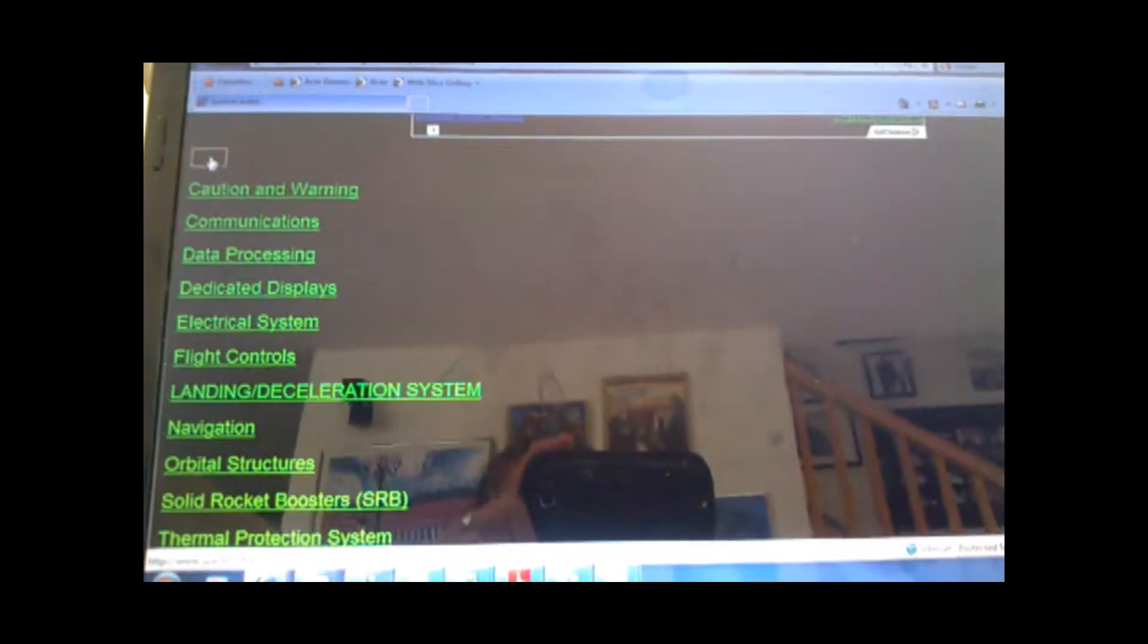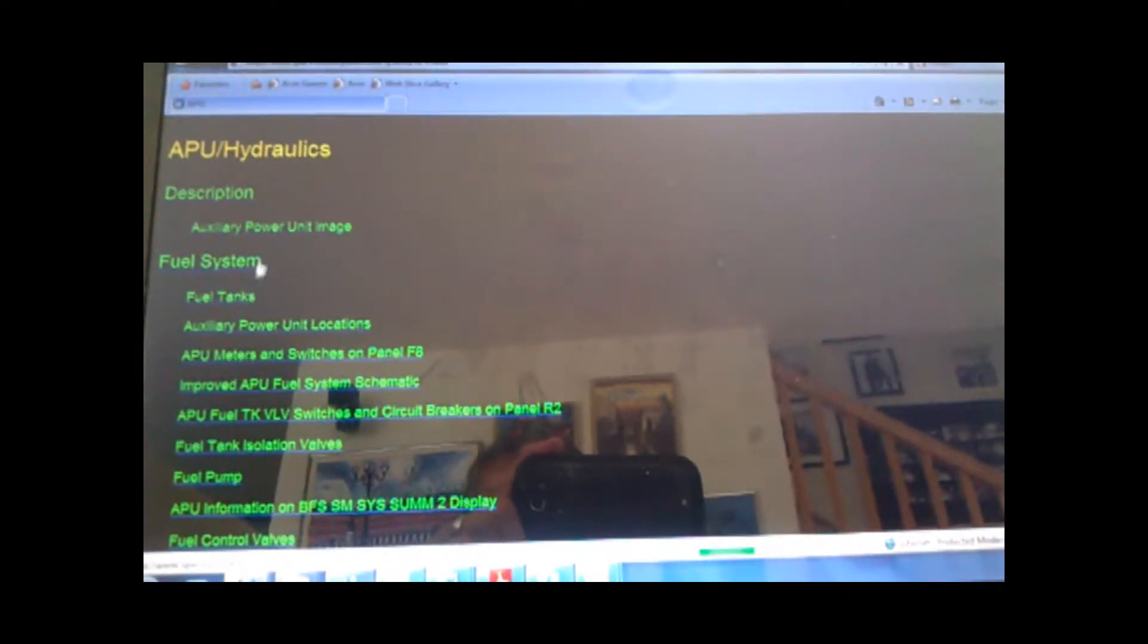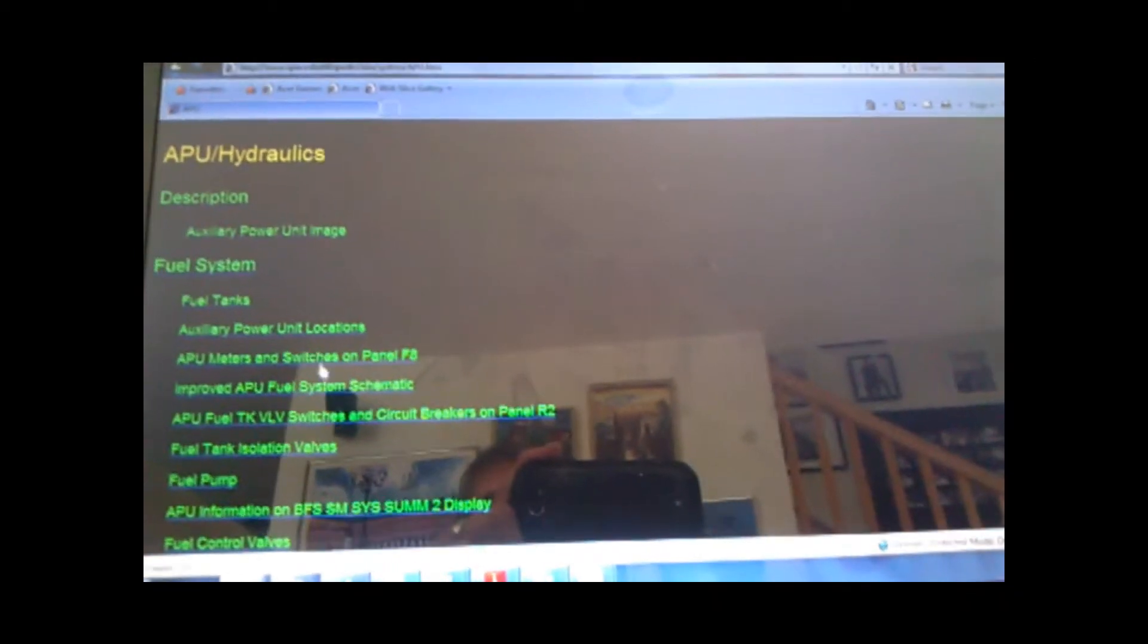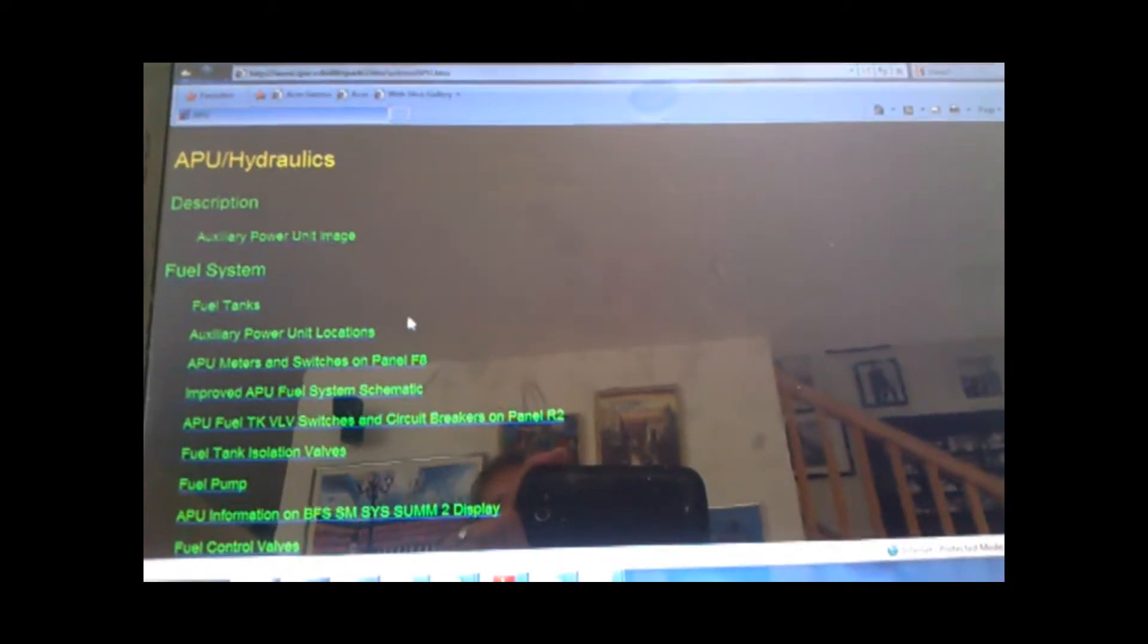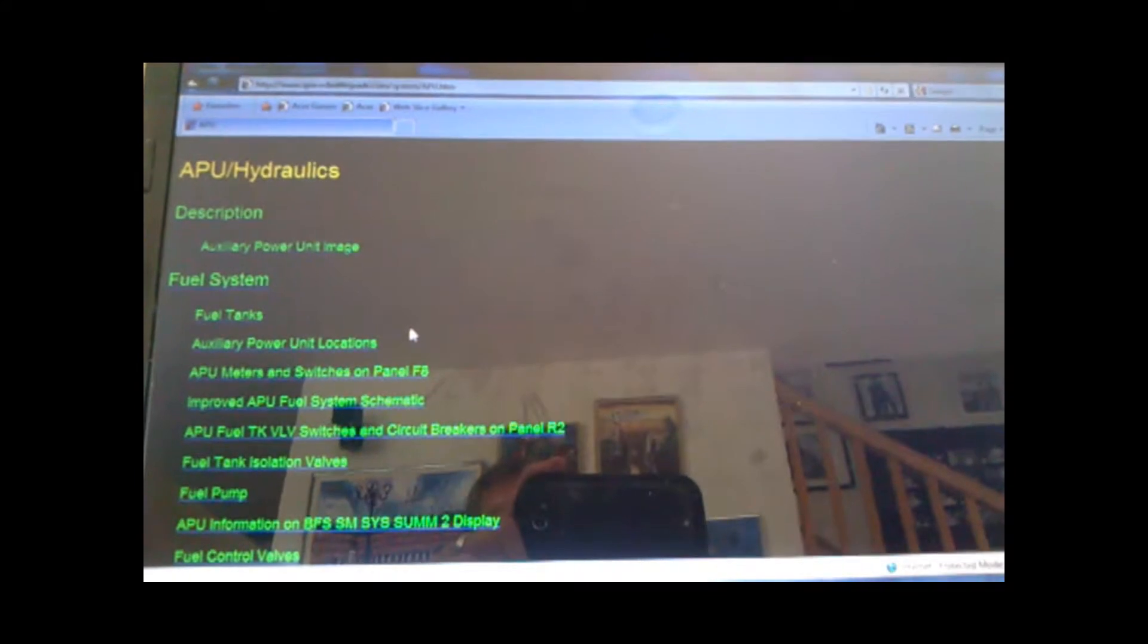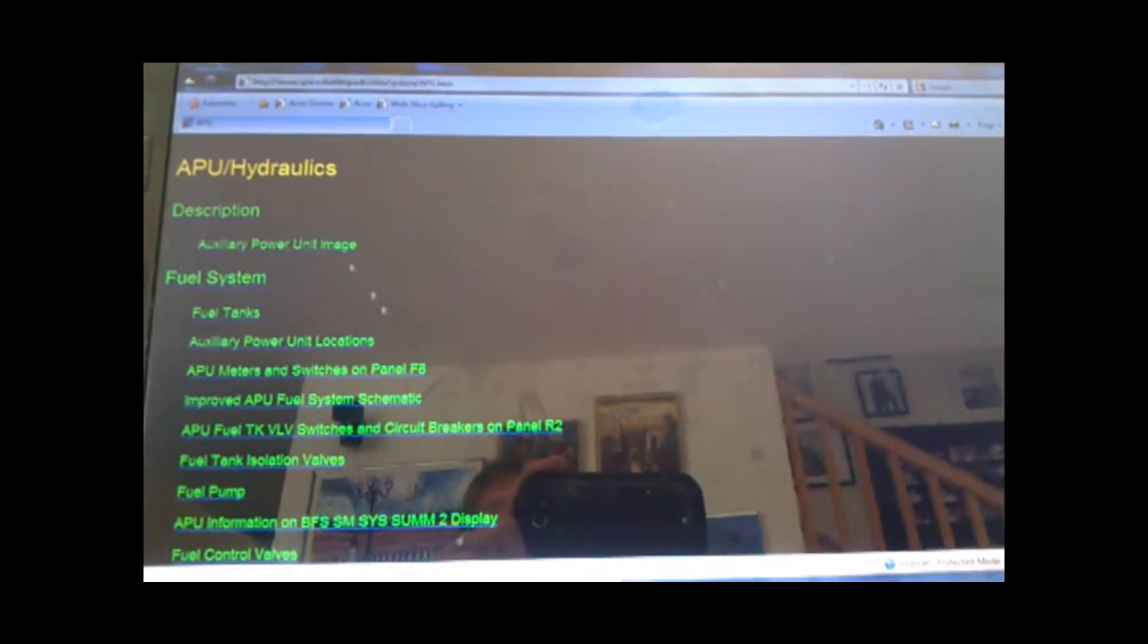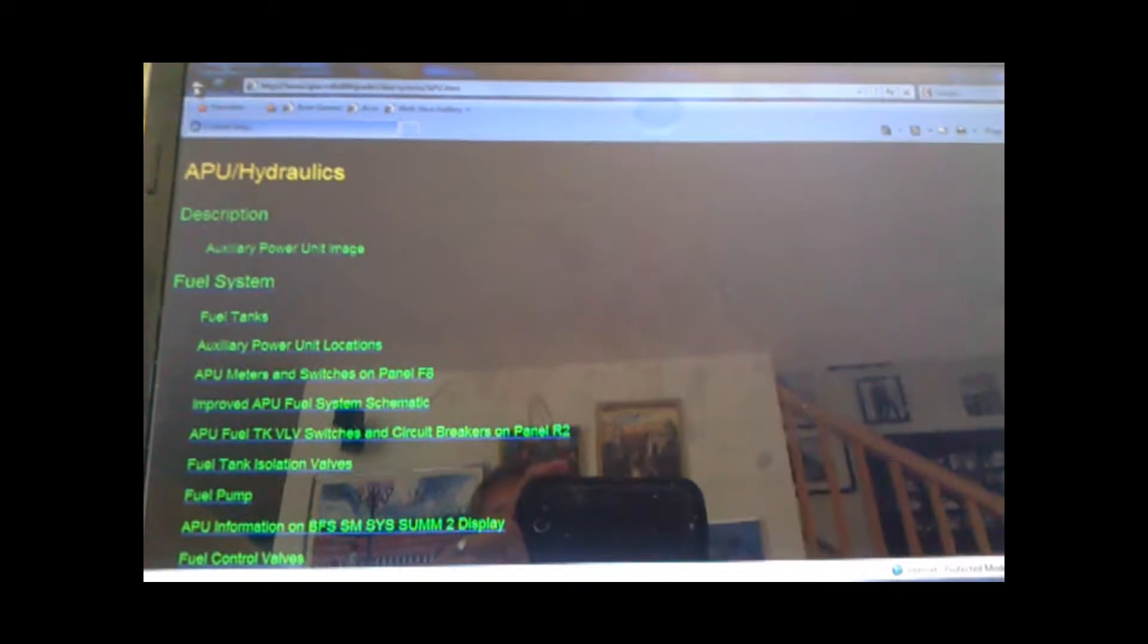Like if, again, going to APU, we have a full description, full system, fuel tanks, where the switches are. It's a full description of all the schematics and where the switches are in one place.